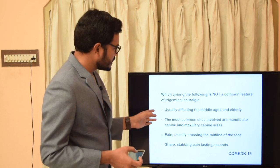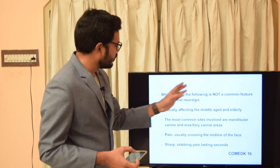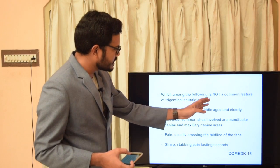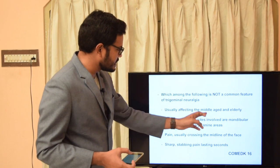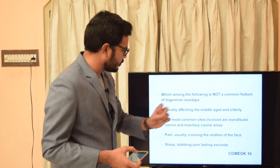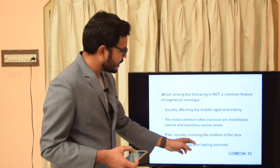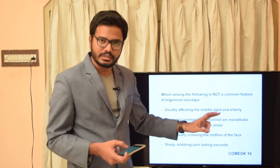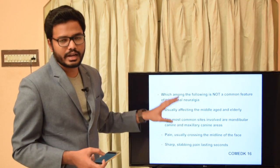Final MCQ: Which is NOT a common feature of trigeminal neuralgia? Options include affecting middle-aged and elderly, most common sites at mandibular and maxillary canine areas, pain usually crossing the midline, and sharp stabbing pain lasting seconds. The answer is 'pain usually crossing the midline' — trigeminal neuralgia seldom crosses the midline. The other features are characteristic of the condition.